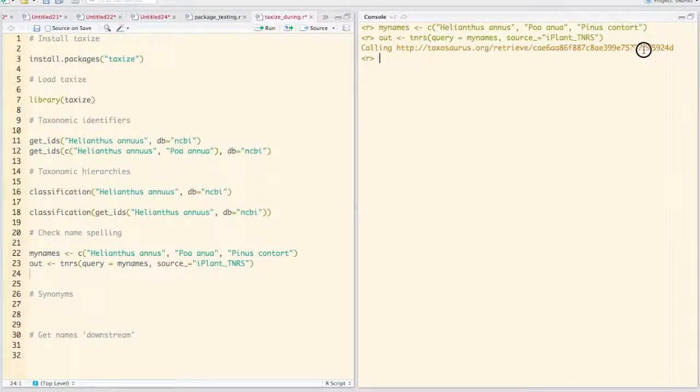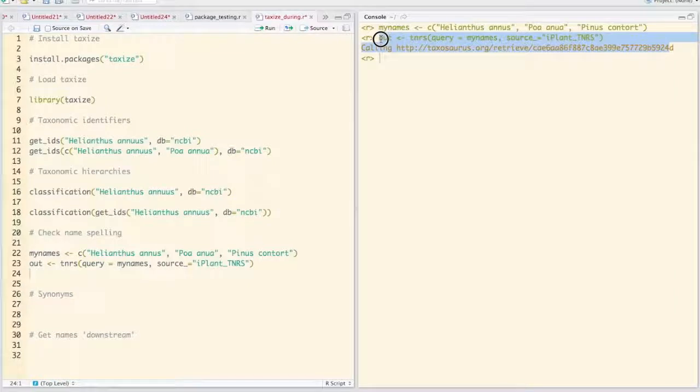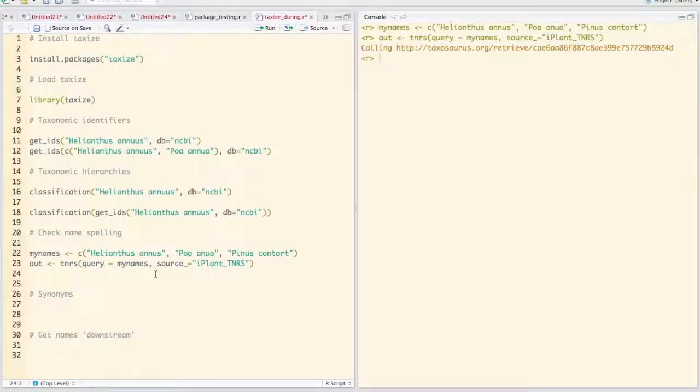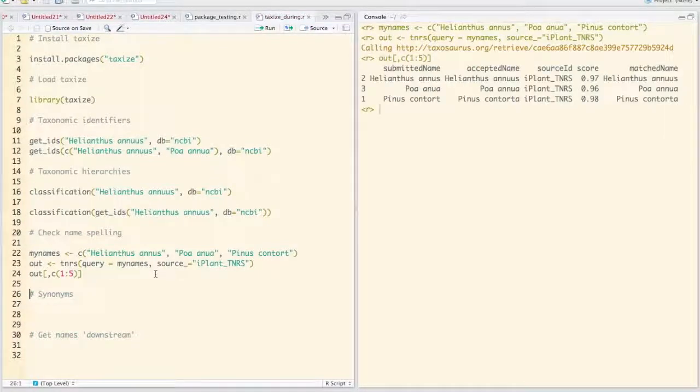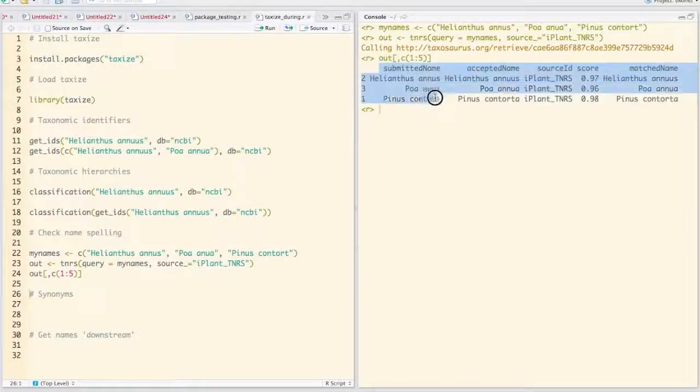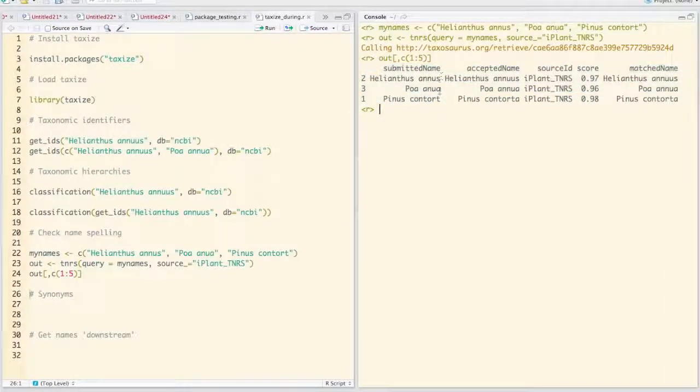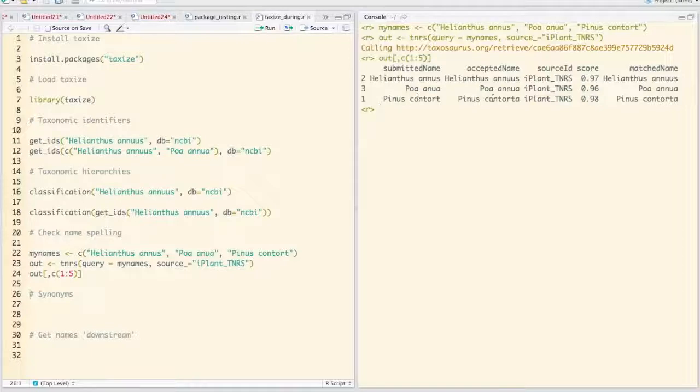So that's going to call out to this URL here and grab information. Let's just look at the first five columns of that. Here's our submitted name: Helianthus annulus, polenia, pinus contort. Notice that these are all spelled incorrectly. And then we have our accepted names or cleaned up names.